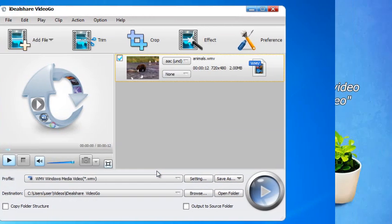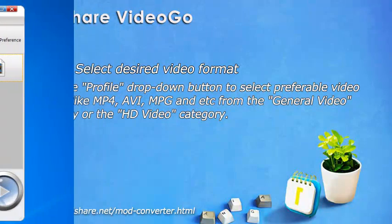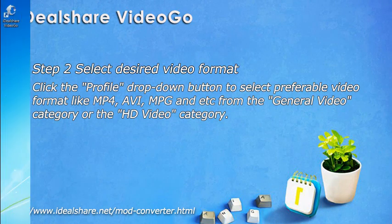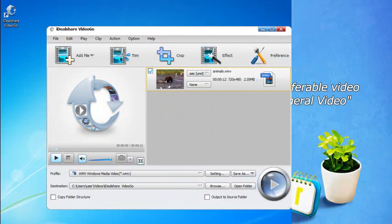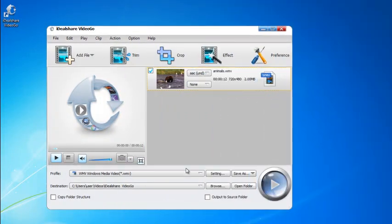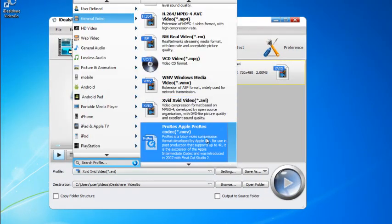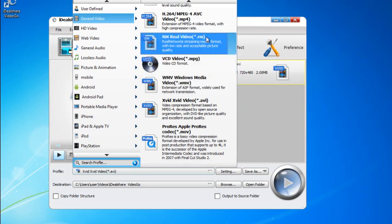Step 2: Select desired video format. Click the Profile drop-down button to select preferable video format like MP4, AVI, MPEG, etc. from the General Video category or the HD Video category.